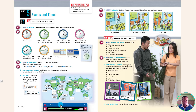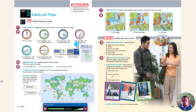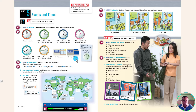Read and listen. It's 20 after 1. It's 1.30. It's half past 1. It's 1.40. It's 20 to 2. It's 1.45. It's a quarter to 2. It's noon. It's midnight. 8 a.m. 8 p.m.